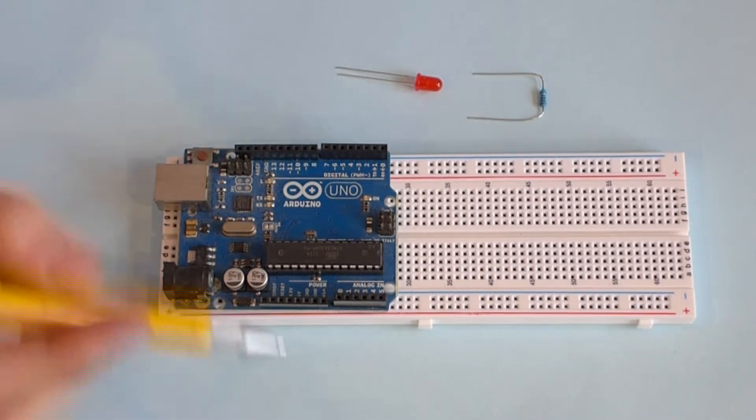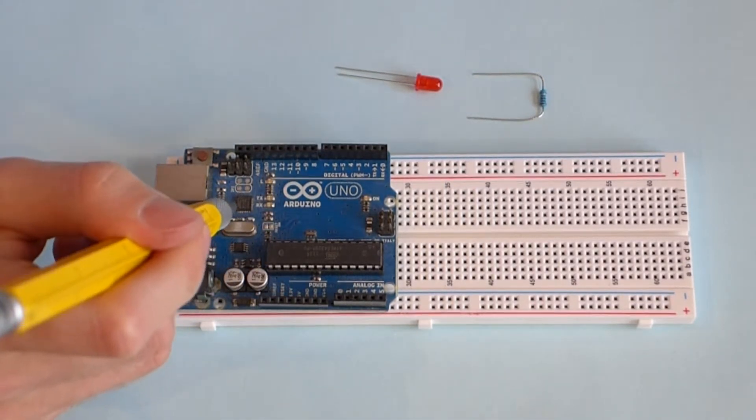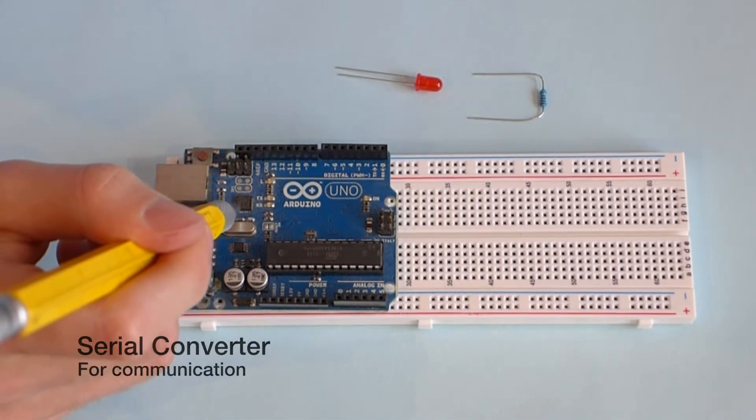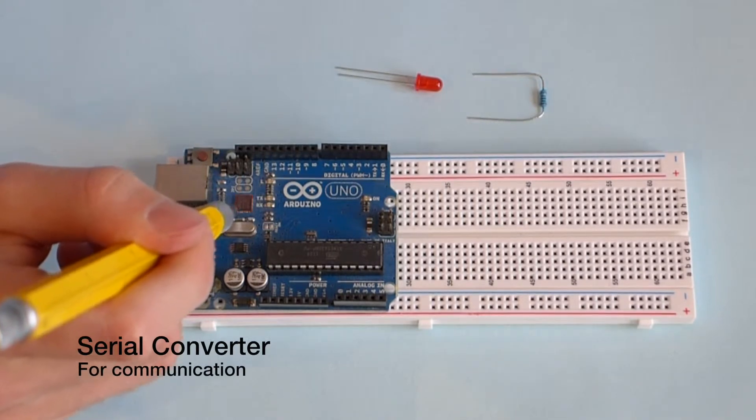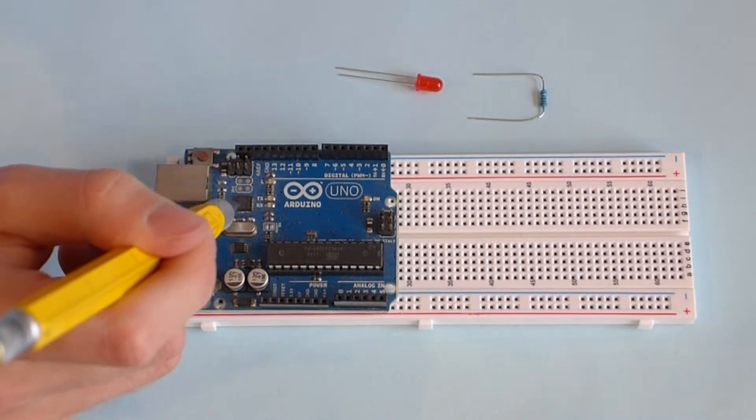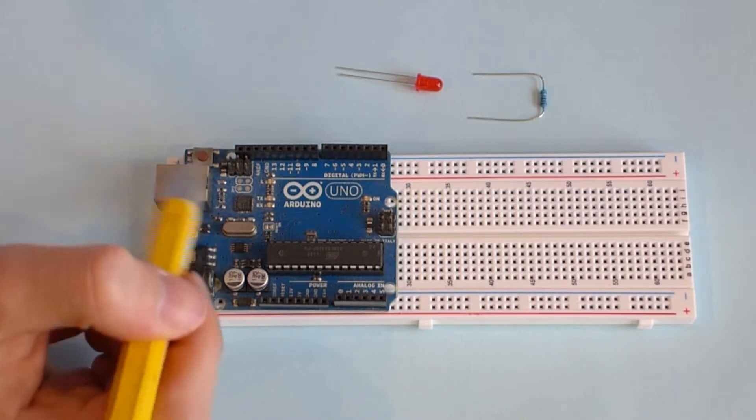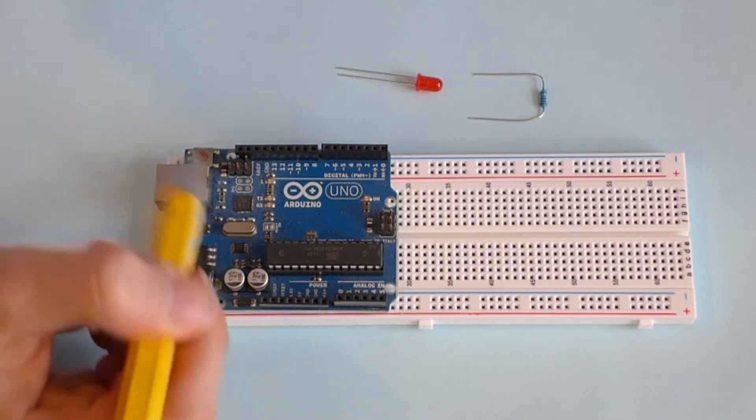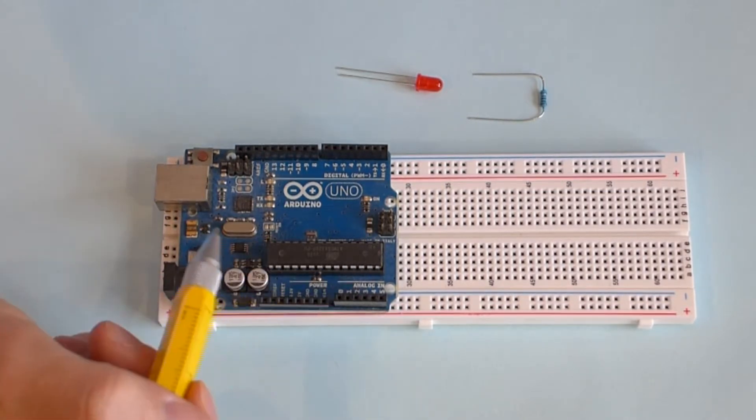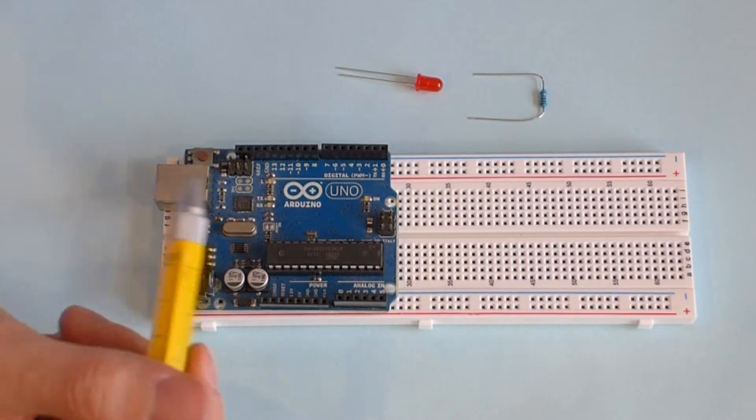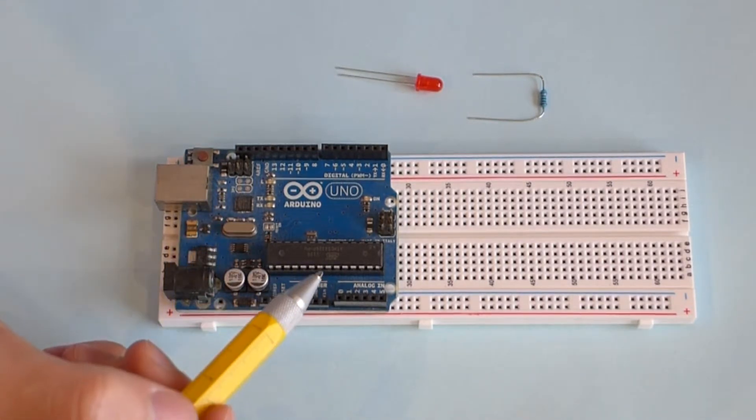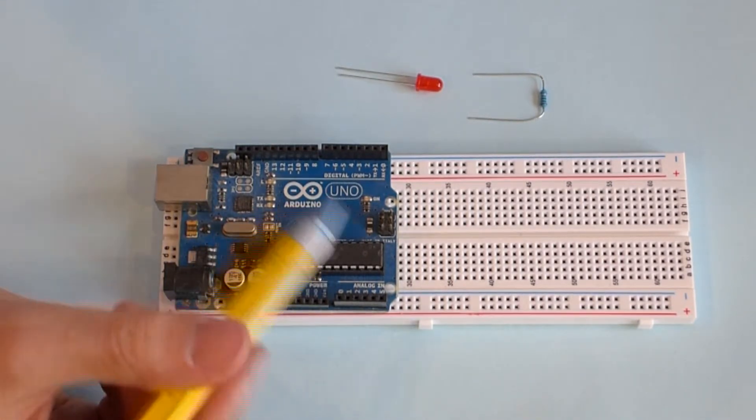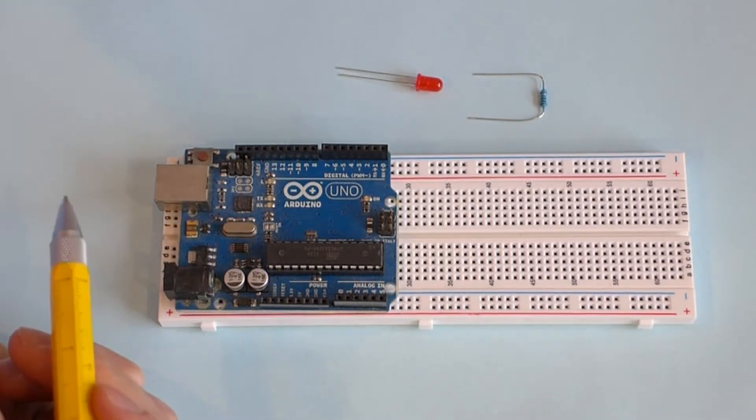Besides that, an Arduino has a USB to serial converter right here, which makes it easy for your computer to communicate via USB serial to the microprocessor, to flash firmware projects, and to communicate back and forth through serial communication.